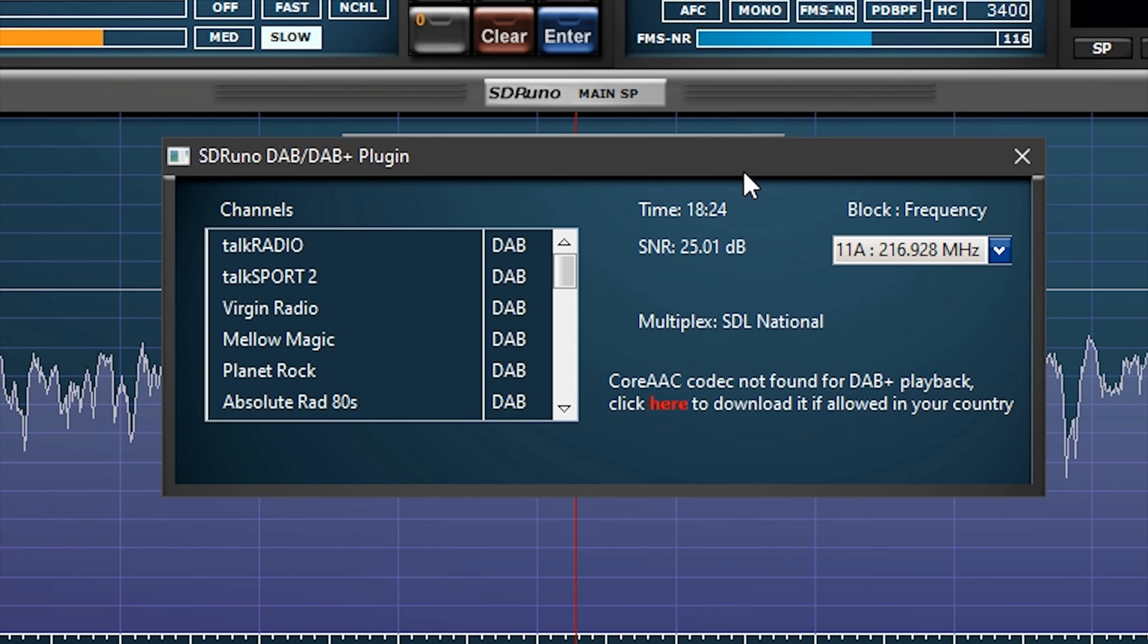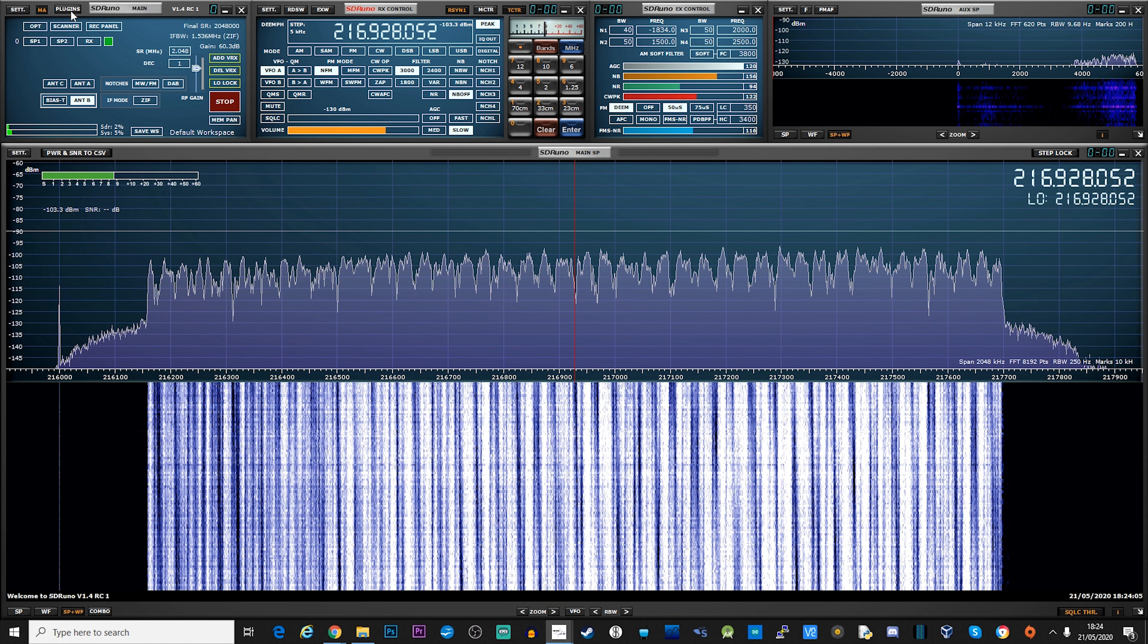The multiplex in my area is 11A to 11D. You can clearly see on the waterfall and the scope these signal peaks are close together. This is what a DAB transmission looks like when received with SDR Uno. You don't have to worry about changing the frequency because the DAB plugin does this for you.